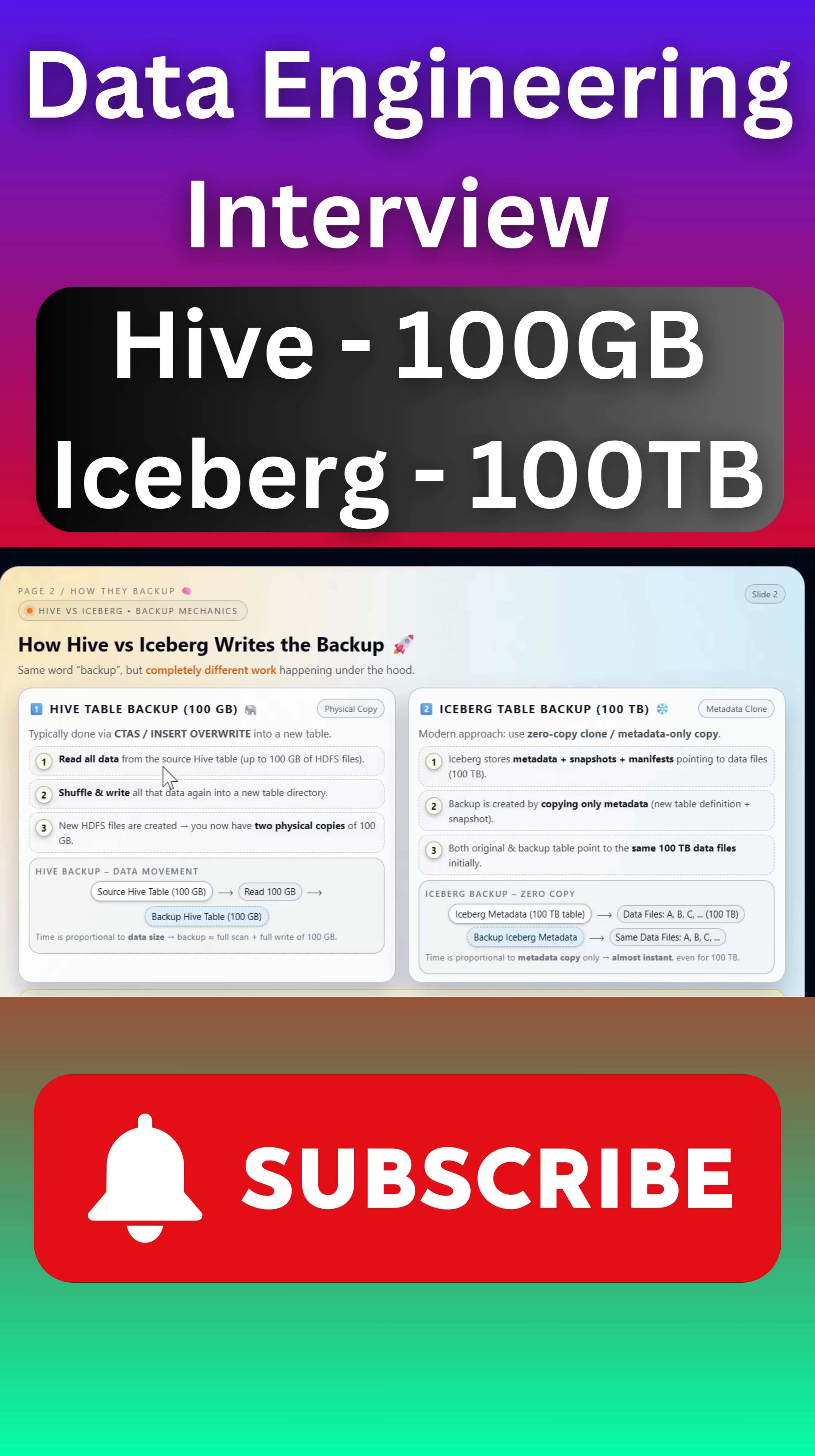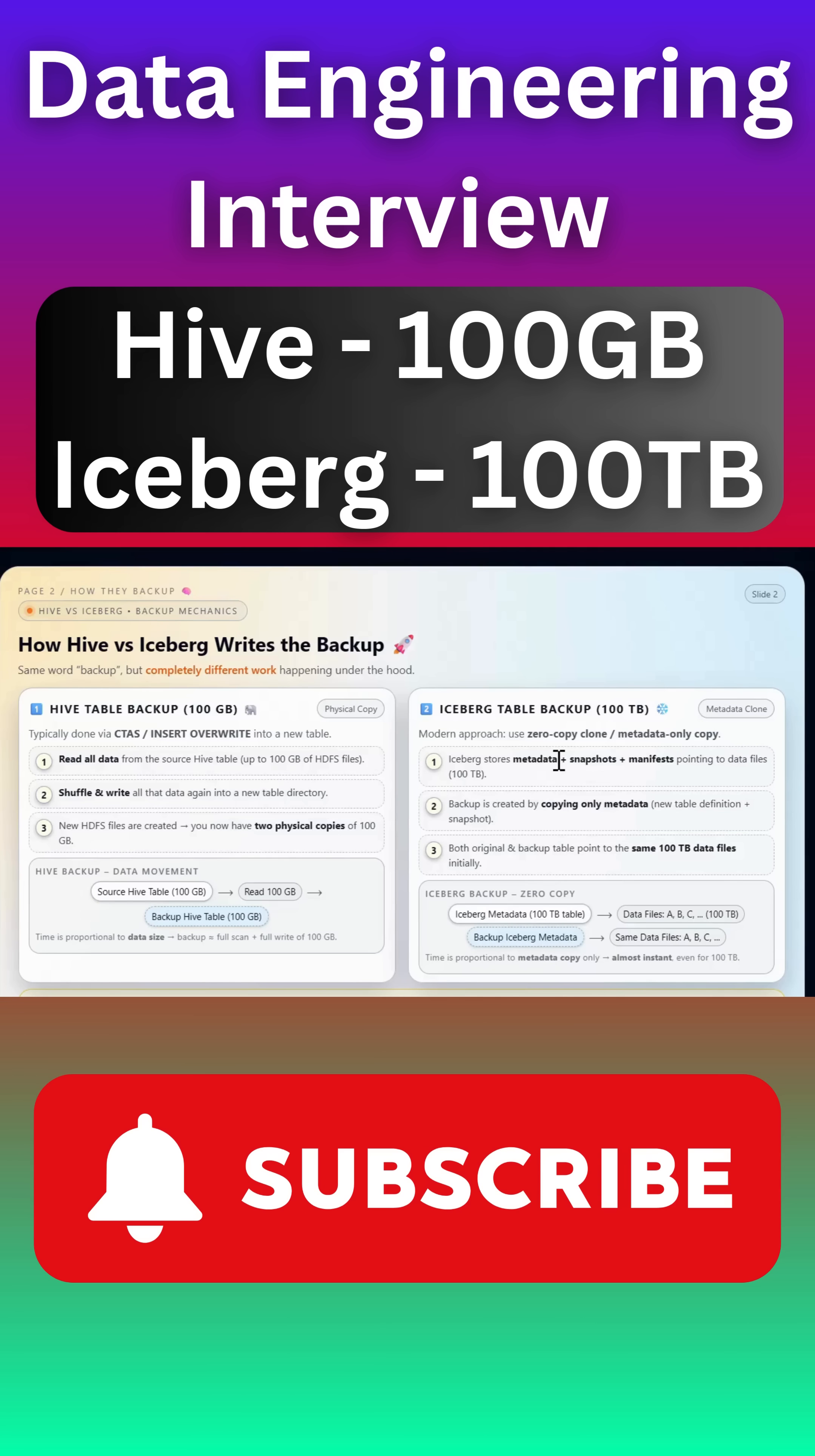It will completely physically copy the data from one location to other location. But actually Iceberg does not work in that way. Iceberg actually stores the metadata, snapshot, and manifest files. So it can copy only the metadata files, not actually data files. Both original table and duplicated table or backup table will point to the same data files.